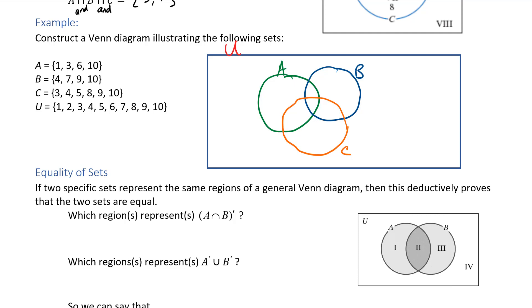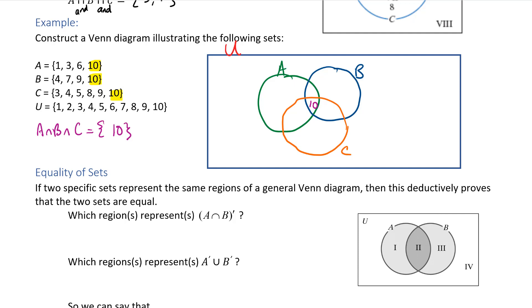Starting at the innermost section — A intersect B intersect C — I look at my sets for what belongs in all three. The number 3 is common in A and C but not B; the only element common to all three is 10, so 10 goes in the very center. For A intersect B, 10 is the only common element and it's already placed, so nothing new is added there.